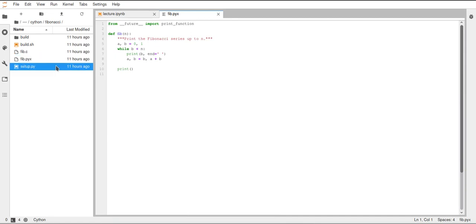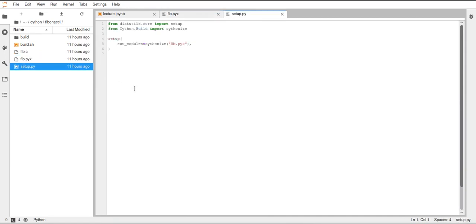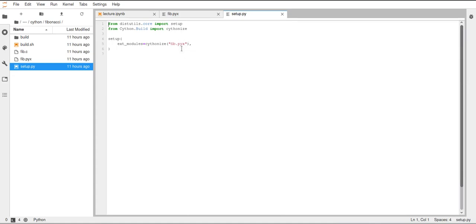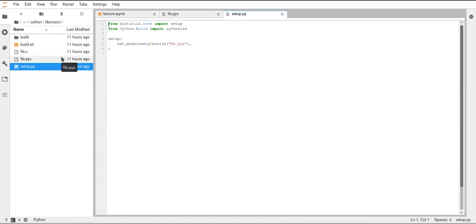And this can be done using such a setup file here. In this setup file, we will import this Cython build submodule. And from that, more specifically, we will use the Cythonize function. And Cythonize just takes the name of the file that we want to Cythonize. And this will then create a module which uses this Fib.pyx file and compiles this code to C code. And then we can use the C code to compile it to binary to run this very efficiently.